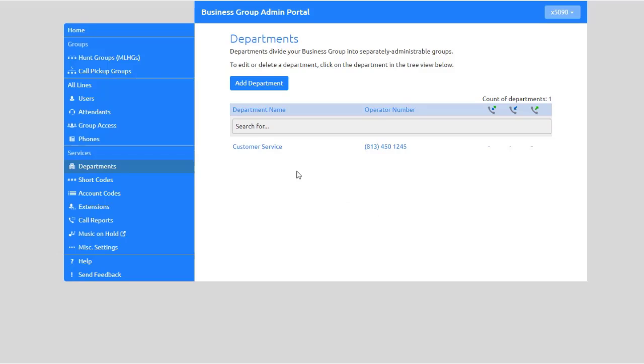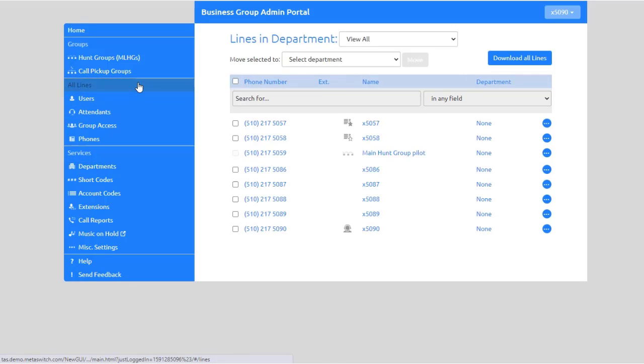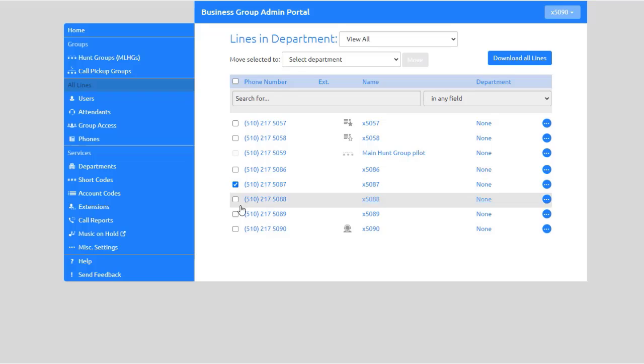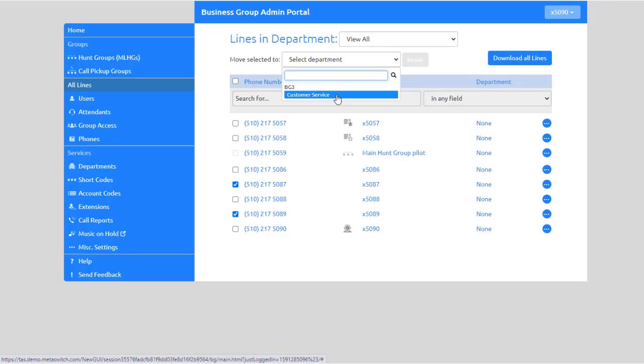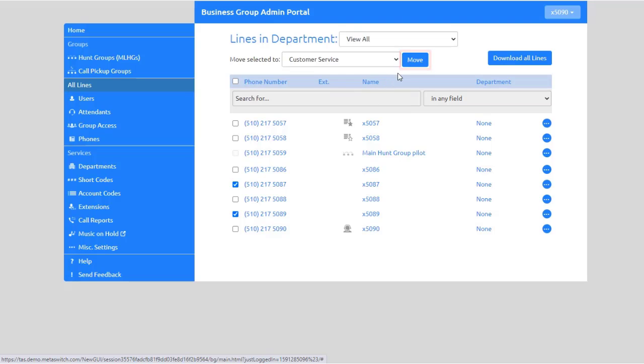To assign users to the department, select the Lines tab. Select the users to add, then from the drop-down menu select the department to move them to. Finally, select Move to add those users to the department.